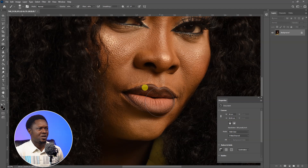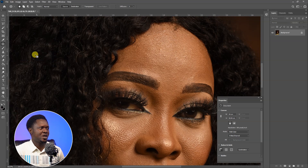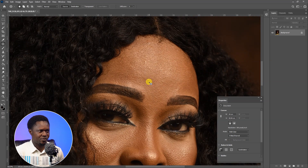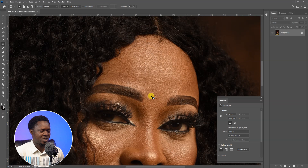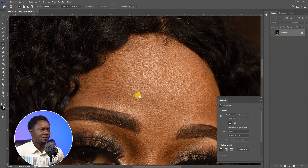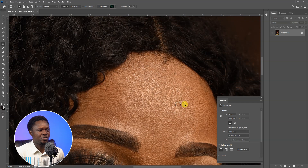The next thing we are going to do is remove blemishes. The image is not that bad, but let's pick up our patch tool, zoom in, and circle around those areas we want to fix. Then move the selection to a nearby area that is better than that spot. We zoom in and work through the image this way.